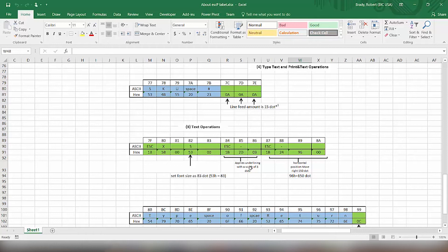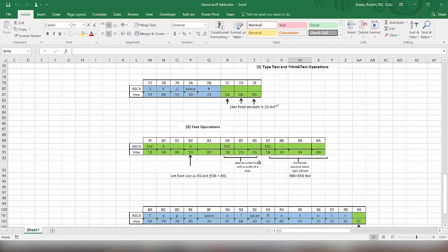Next, we're going to apply underlining. So we put the command for applying underlining, which is 1B, 2D, 0, 3. And that will underline with three dots. We can set the length to be one dot, two dot, or three.